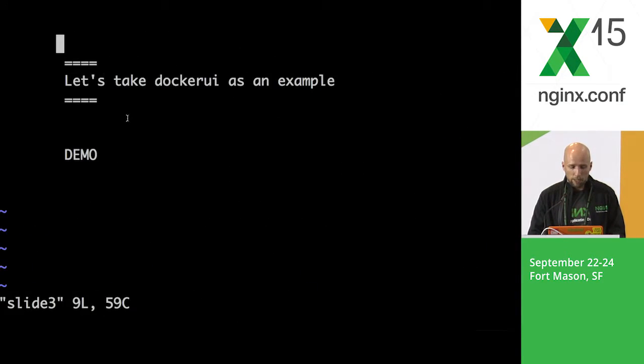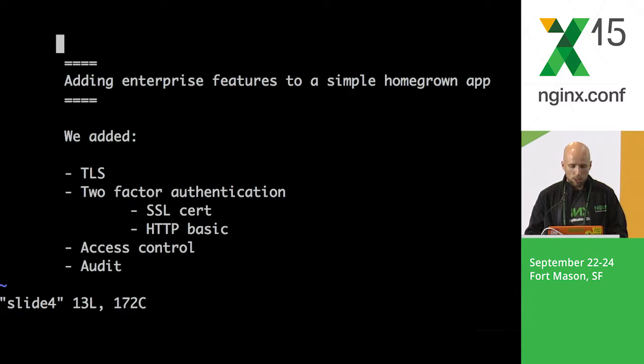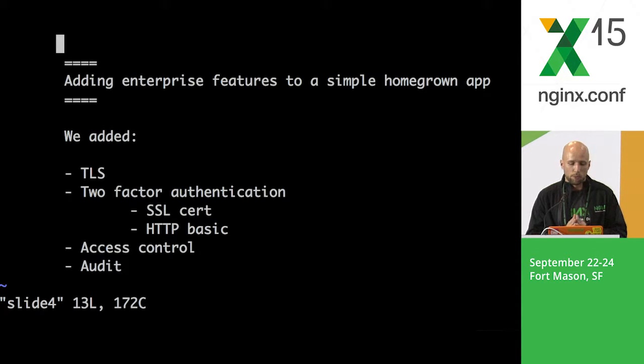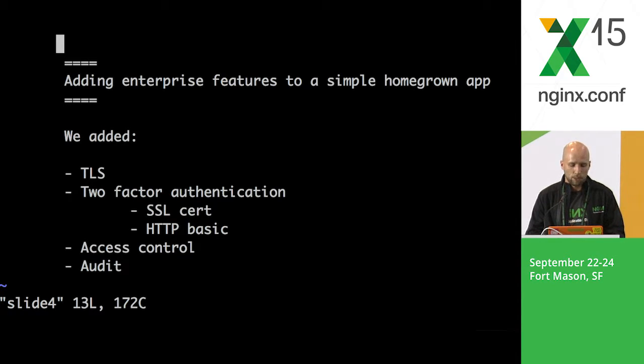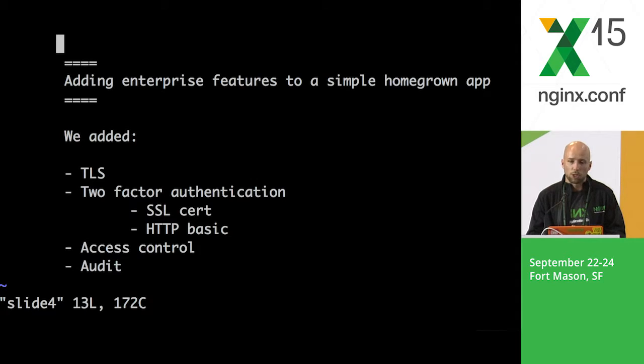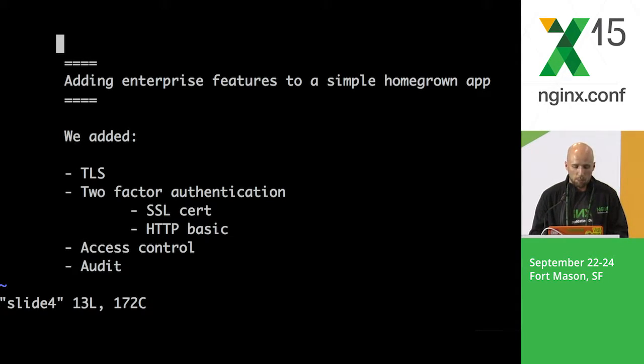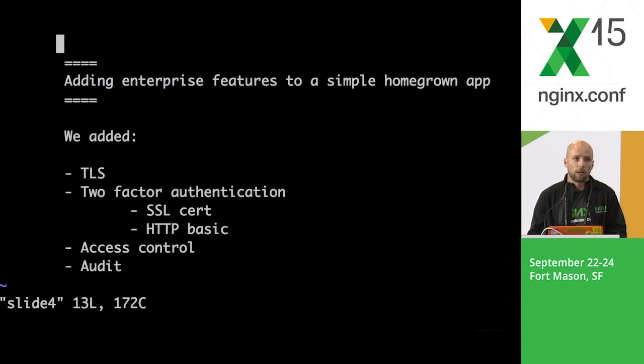Well, I guess I have a couple of slides here as well. Just as a recap, we added TLS security related to the simple Docker UI application. We added two-factor authentication with the SSL client certificate and HTTP basic authentication. Also, we added different access control depending on authentication types and some custom audit features with custom variables.